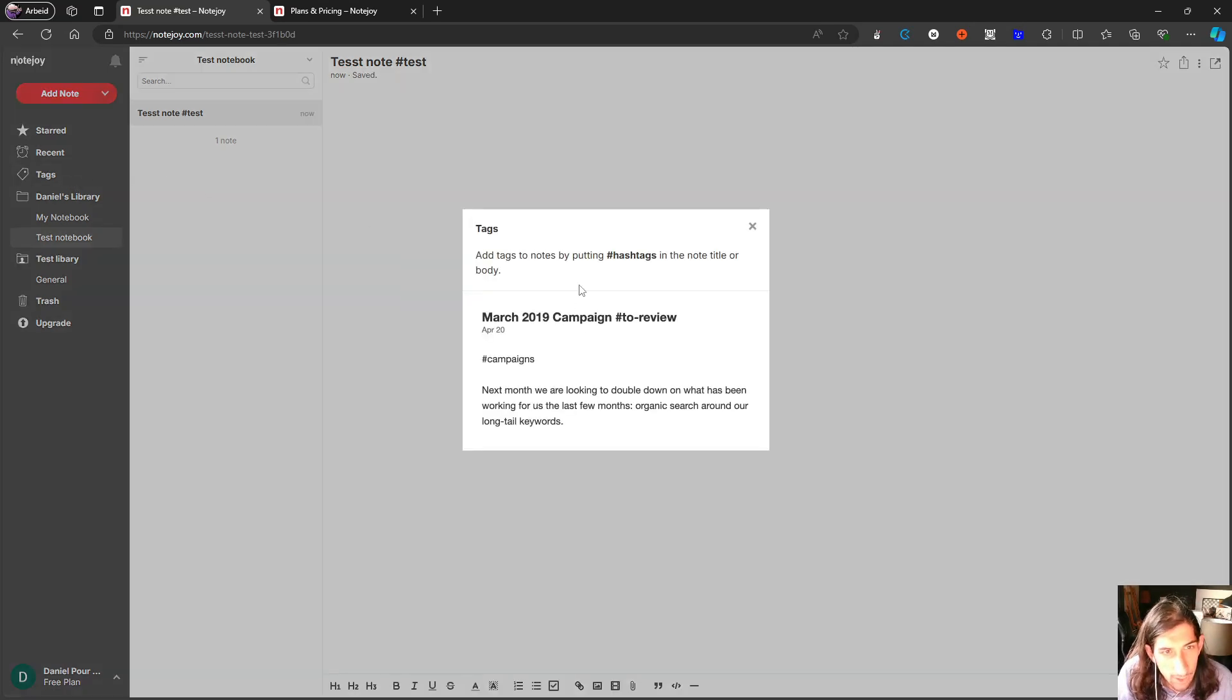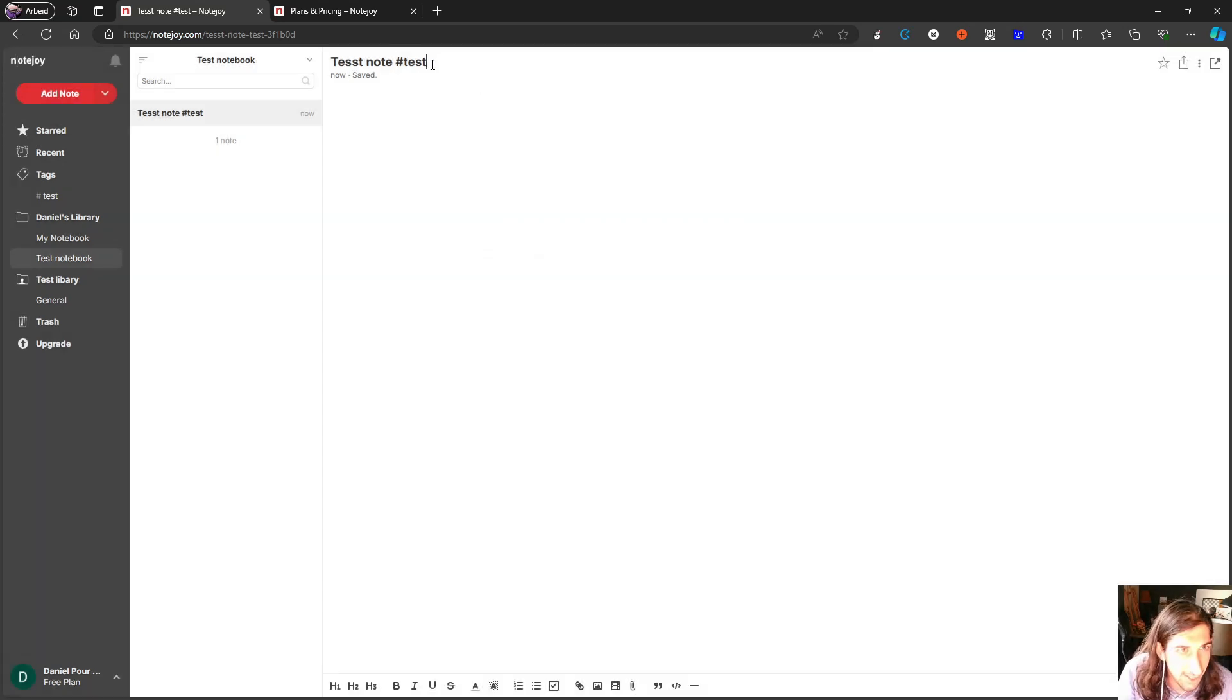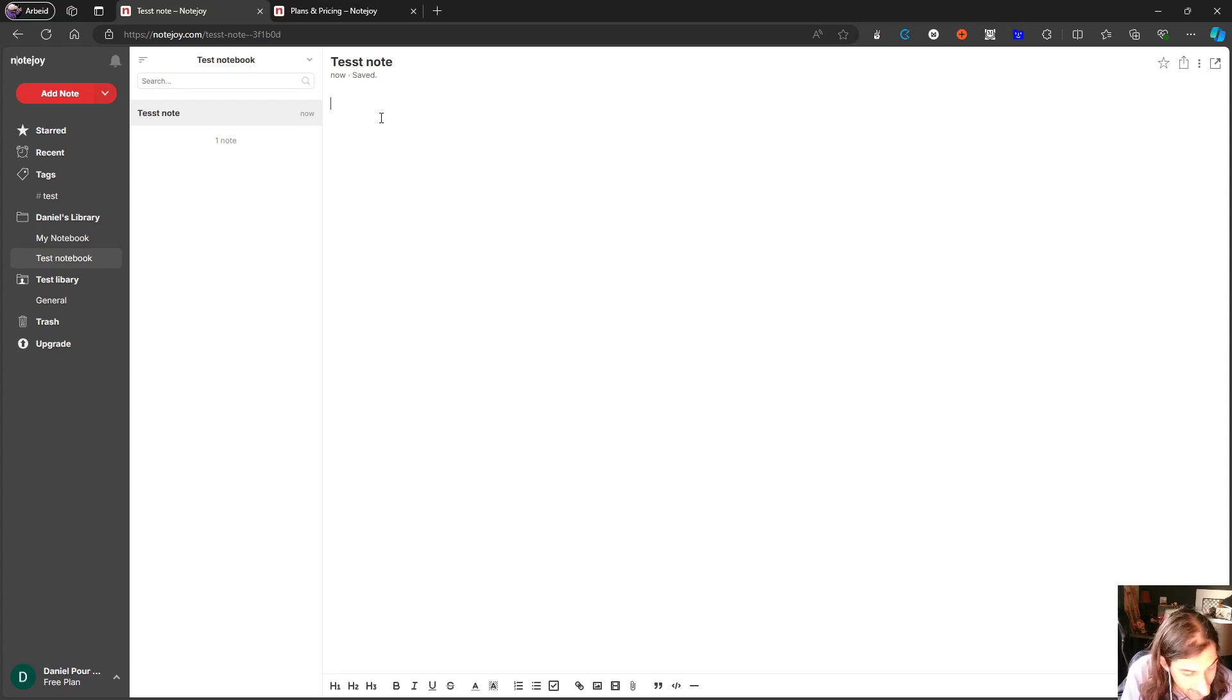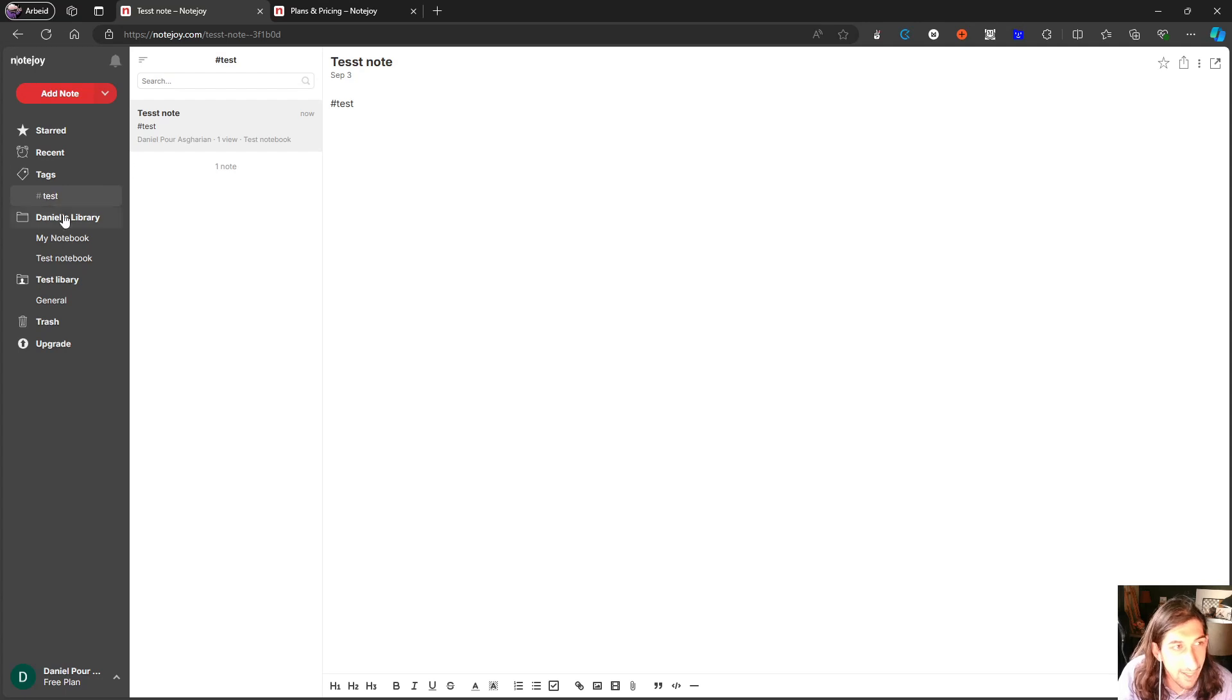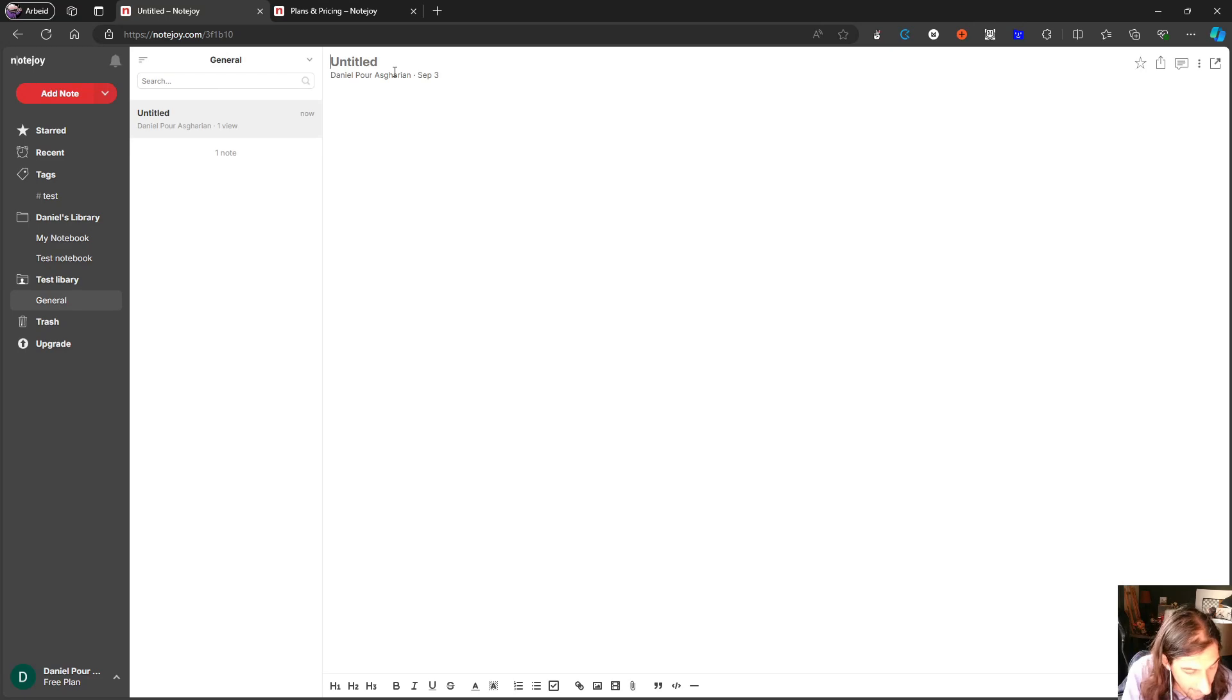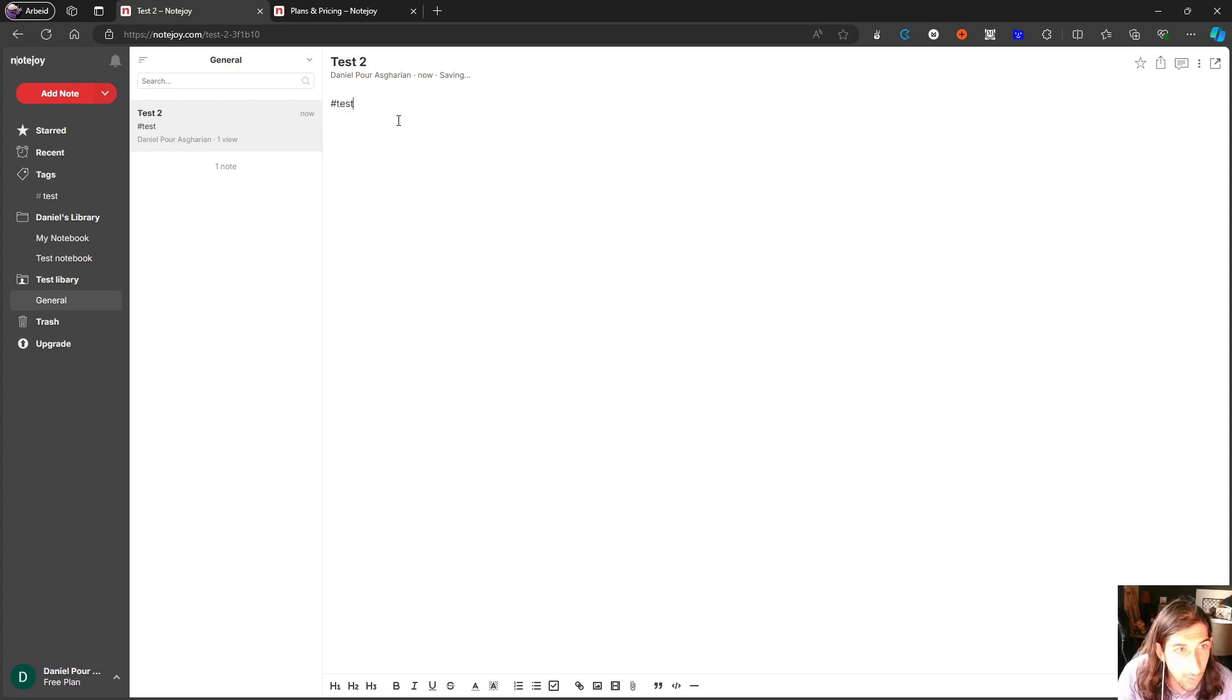If I now go into tags, add tags to notes by putting a hashtag in the note title or in the body, it is supposed to work, but I will need to let me try if I put it in the note body instead. So let's do hashtag test. Now it should work. So it shows me all of the notes tag test. But one thing I just want to test out if I do test to here, and I also get this hashtag test, does this work?